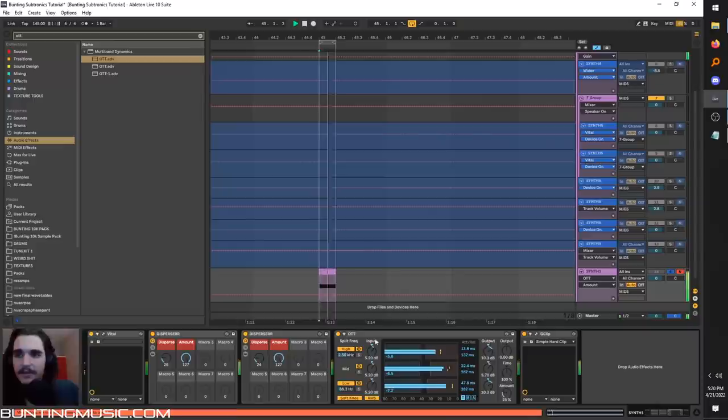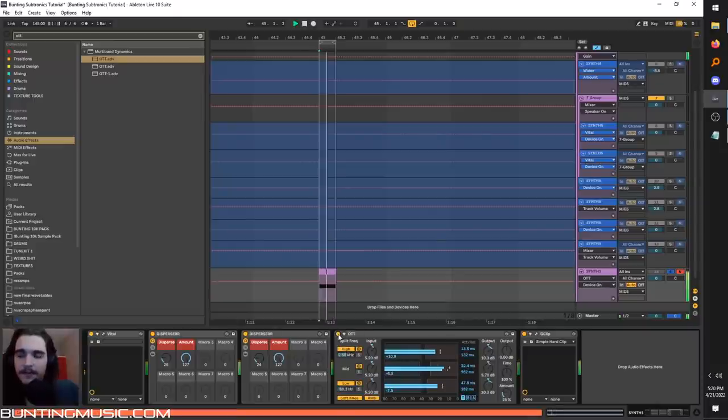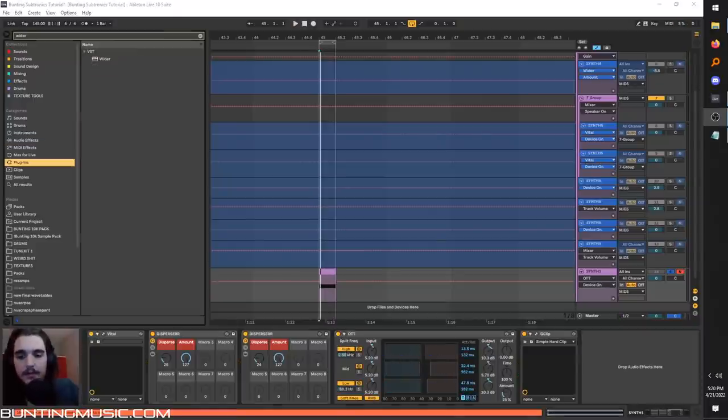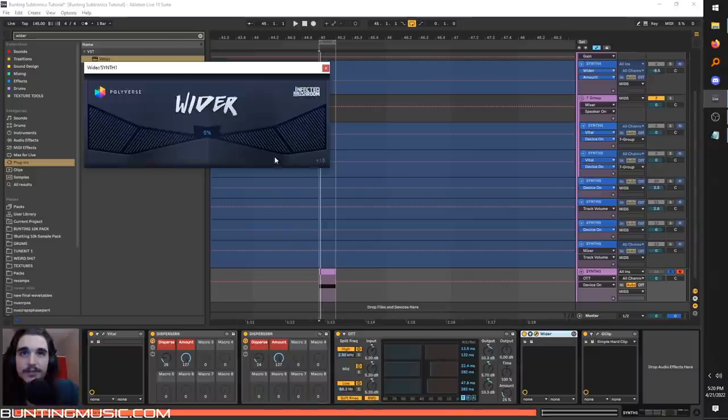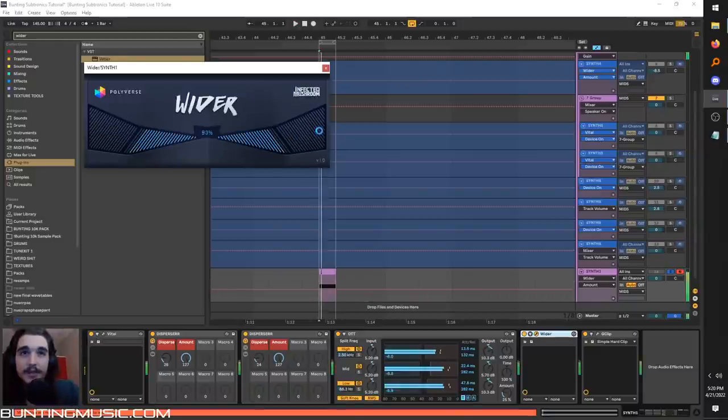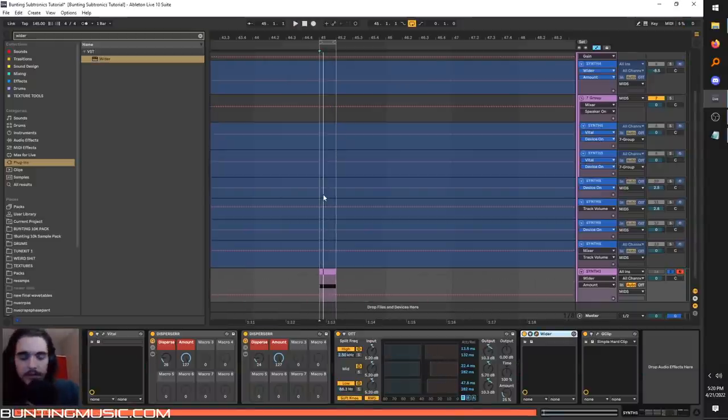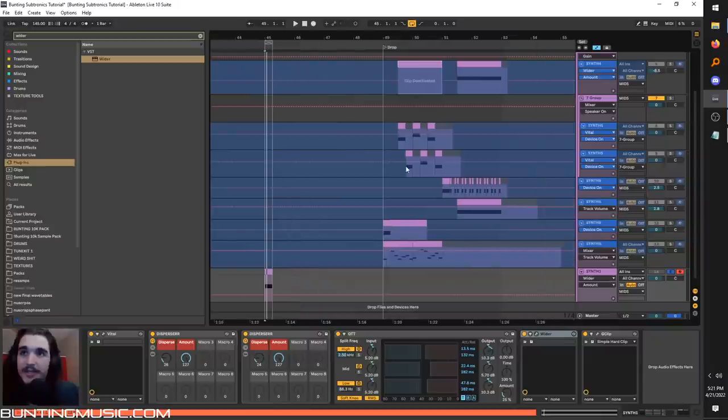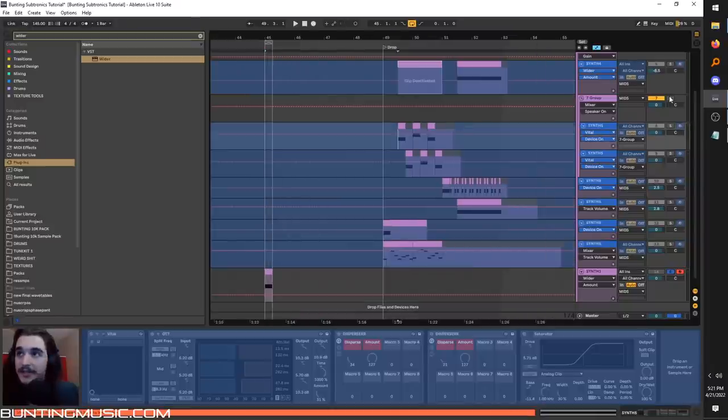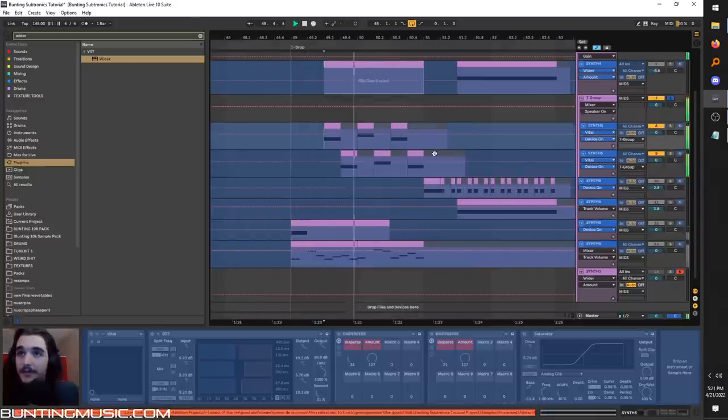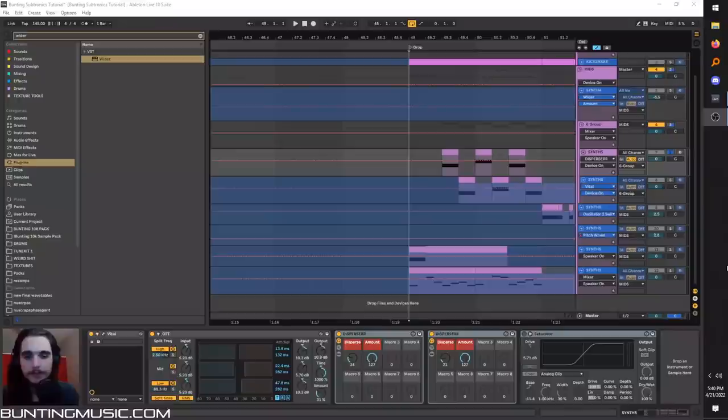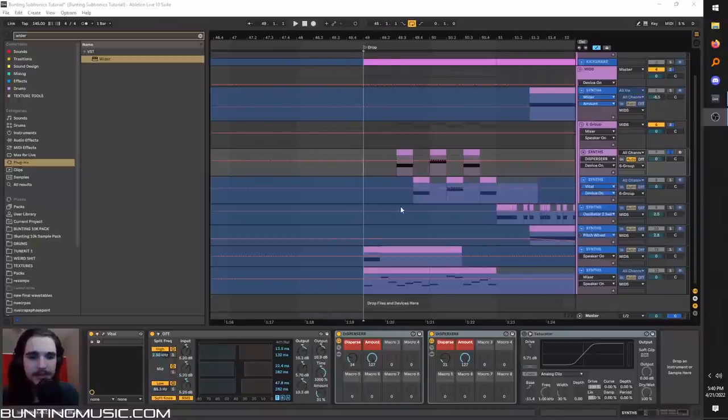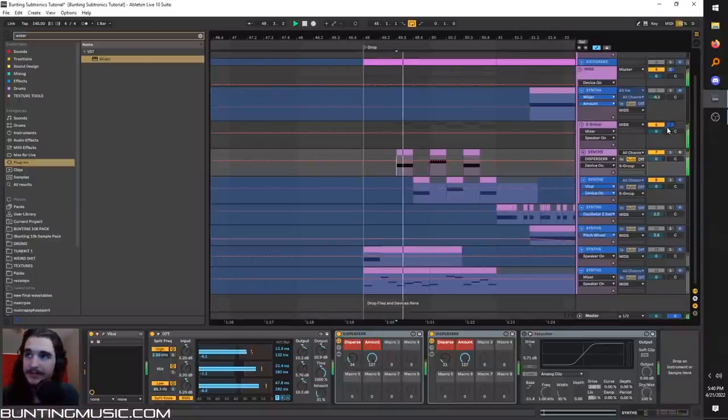And if you want it super wide, Wider is another free plugin. But you hear variations of this kind of wet, growly, distorted bass in a lot of Subtronics stuff. And it all starts with the same basses. So that was in concept. Let's see it in practice here.